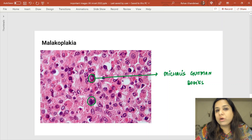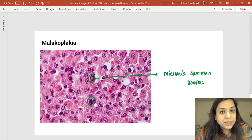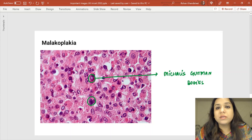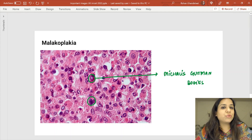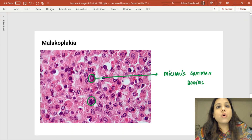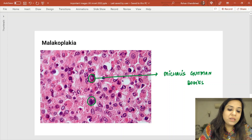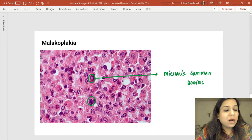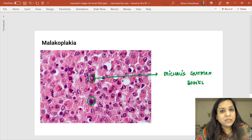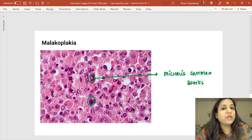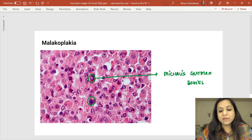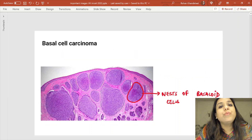This was a spotter asked in the previous INICET exam. There was a history of a patient with a yellow colored plaque in the urinary bladder. The diagnosis is malakoplakia. You can see basophilic concretions marked in green — these are Michaelis-Gutmann bodies, which are the characteristic feature of malakoplakia.